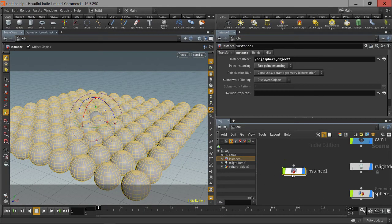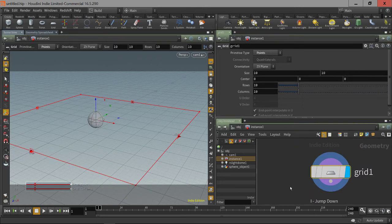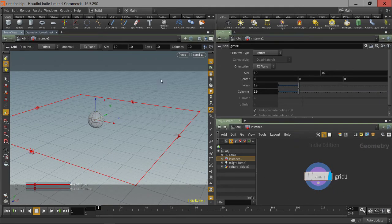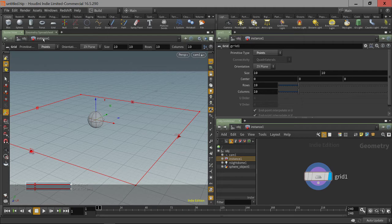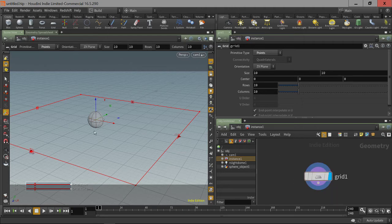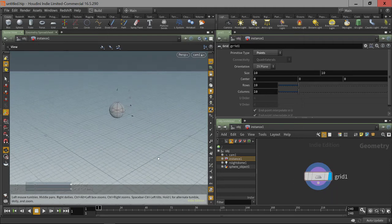So why can't we see the instances when we're down inside of the instance node? That's because of the viewport level. Because the viewport right now is saying render at the instance object level here. And that's not supported right now.